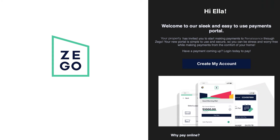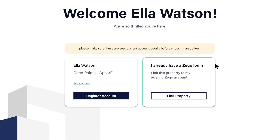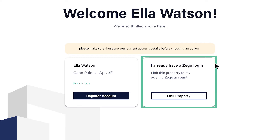Your residents will get an email with a link to register for a Zego account and make online payments. When they click to create their account, residents will see the option to register a new account or link an existing account they have with Zego for another unit or property.